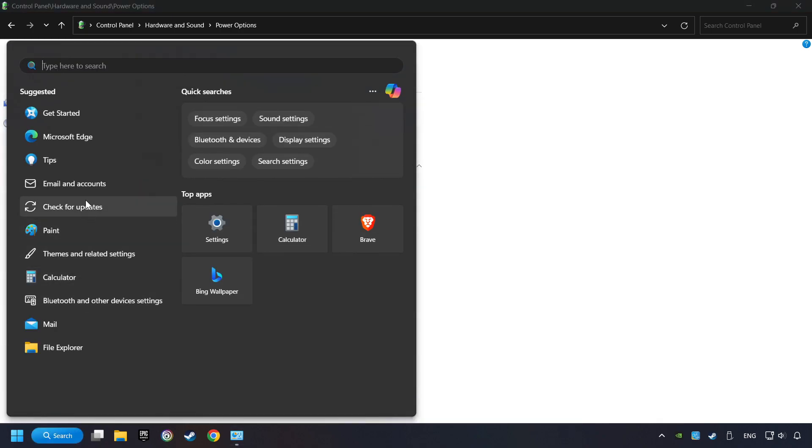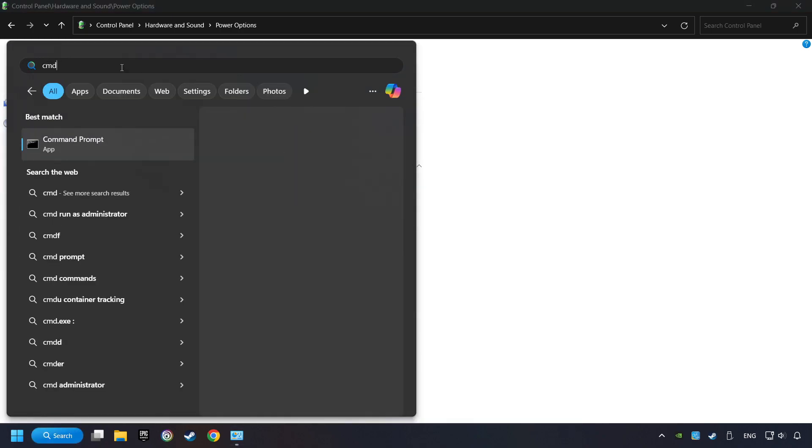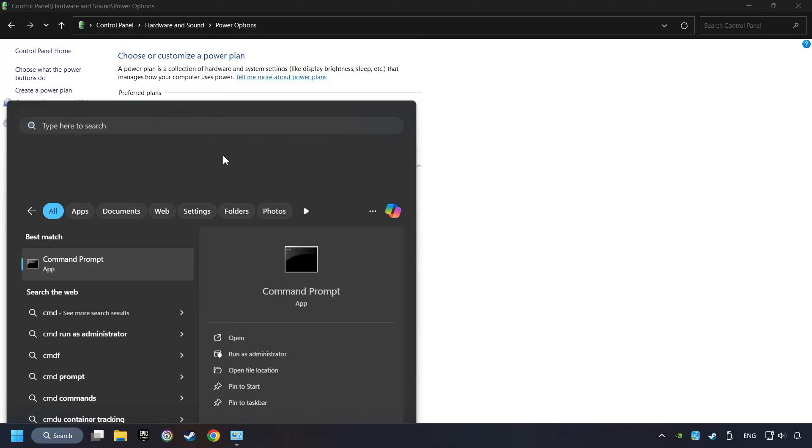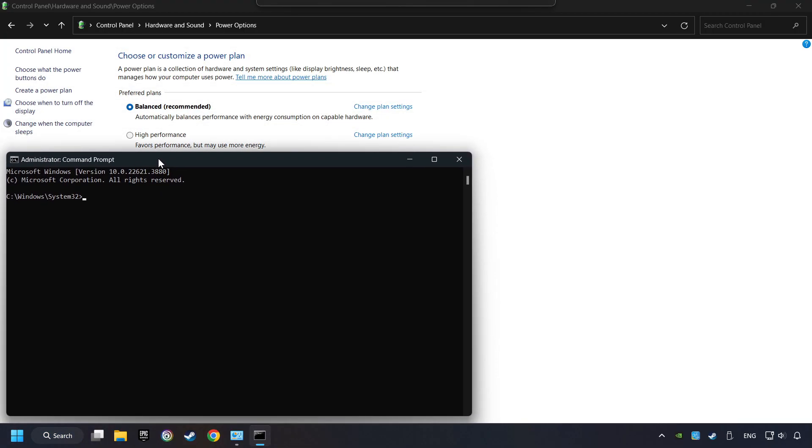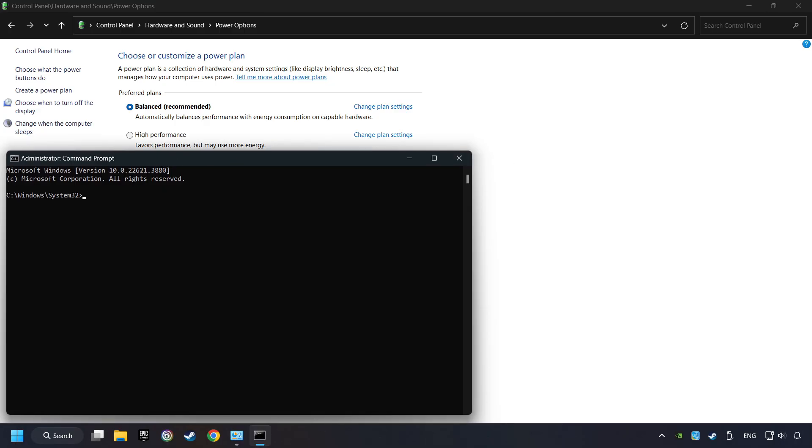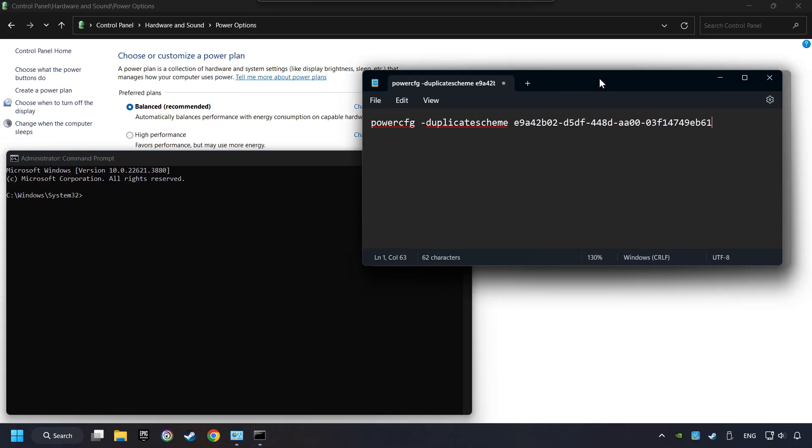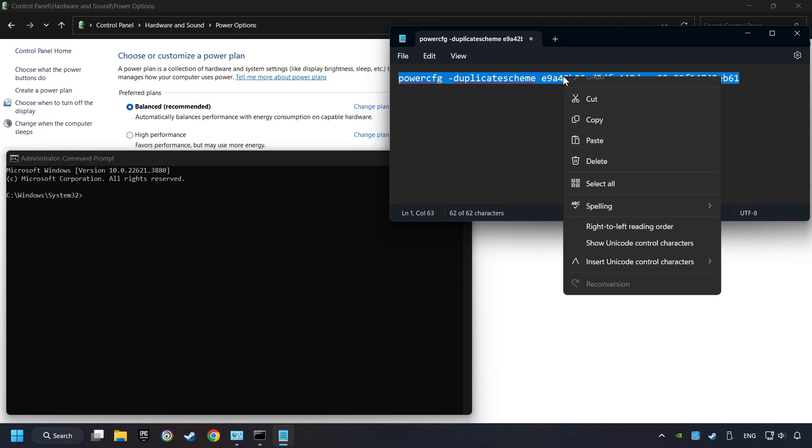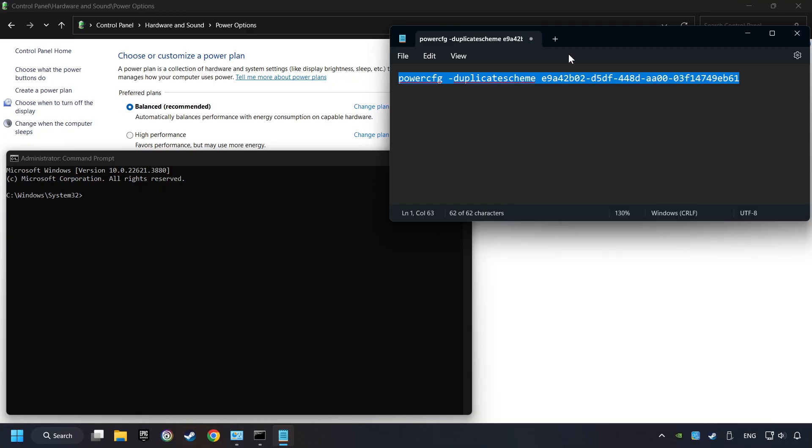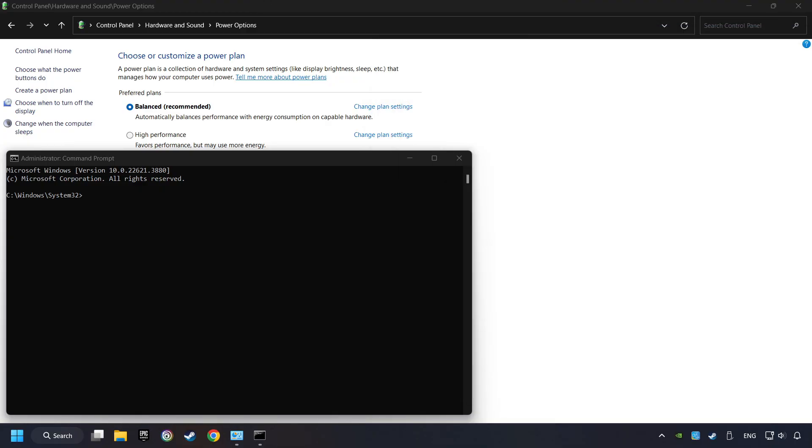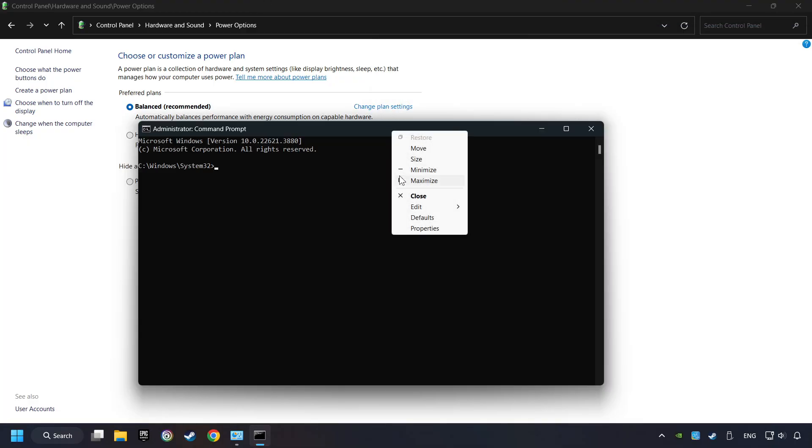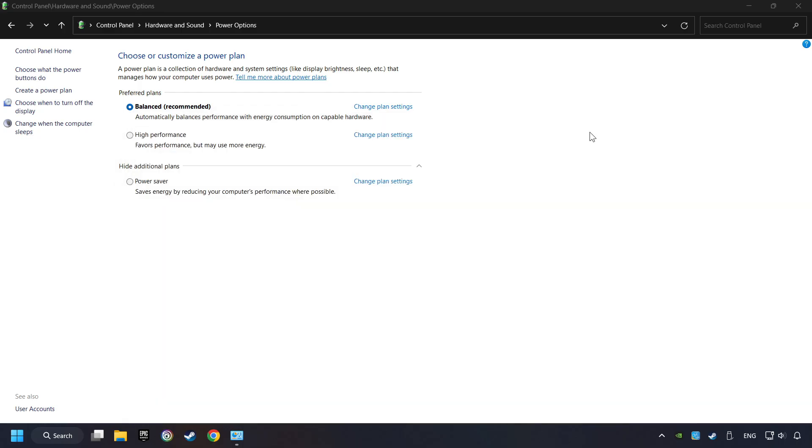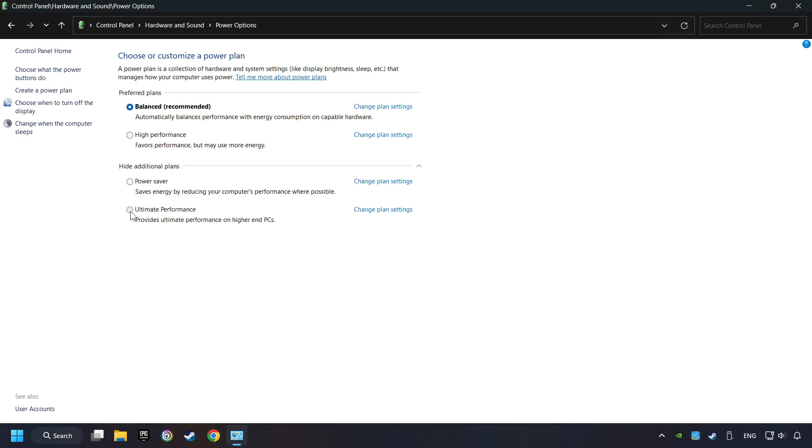Click on the search box and type in CMD. Right-click on Command Prompt and run as Administrator. And copy the text from the description. Paste it here and click on Enter. And now the Ultimate Performance Mode has become available. Refresh the page and activate Performance Mode. Close Window.